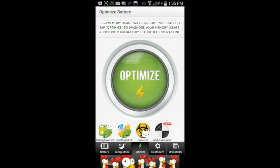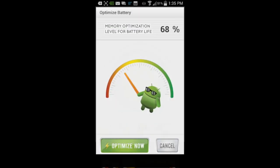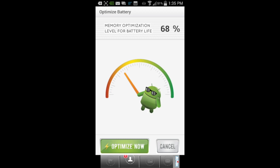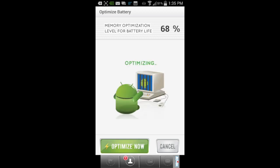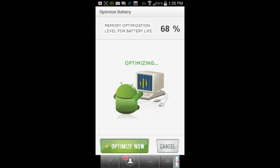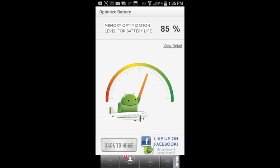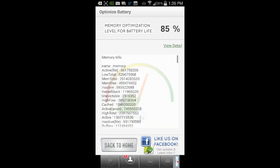Getting into this free Android Battery Saver app, just tap Optimize to do just that. Tap on the Optimize Now on the lower left, and a little graphic appears with the Android guy working on optimizing your Android. It's that easy. You can see we increased our memory optimization level for battery life.